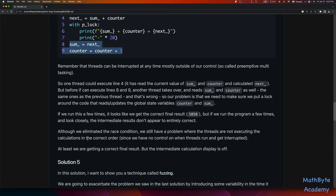Although we eliminated the race condition, we still have a problem where the threads are not executing the calculations in the correct order, since we really have no control over when threads run and get interrupted. But at least we're getting the correct final result. Usually when we're doing computations in multi-threading, we're only interested in that final result. In general, with concurrent programming, one key design principle is that your program should not be dependent on the order of execution of the concurrent pieces of code.